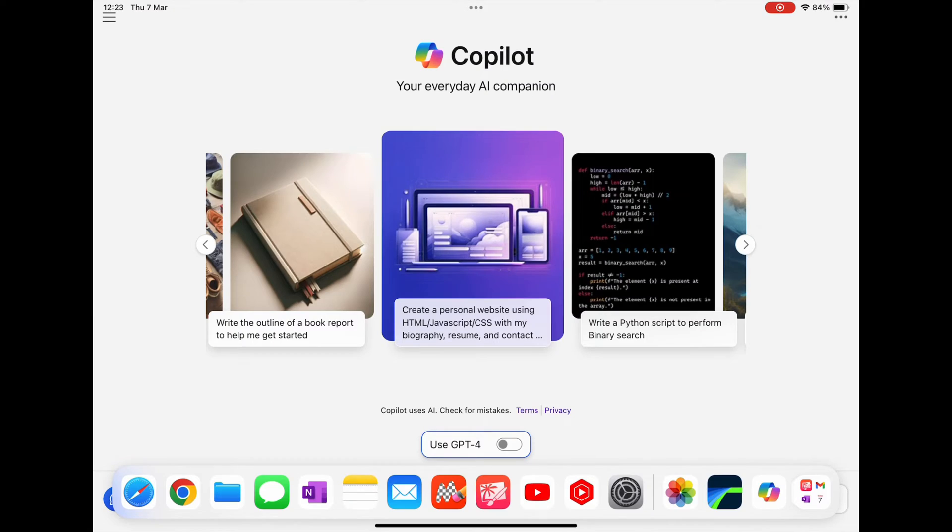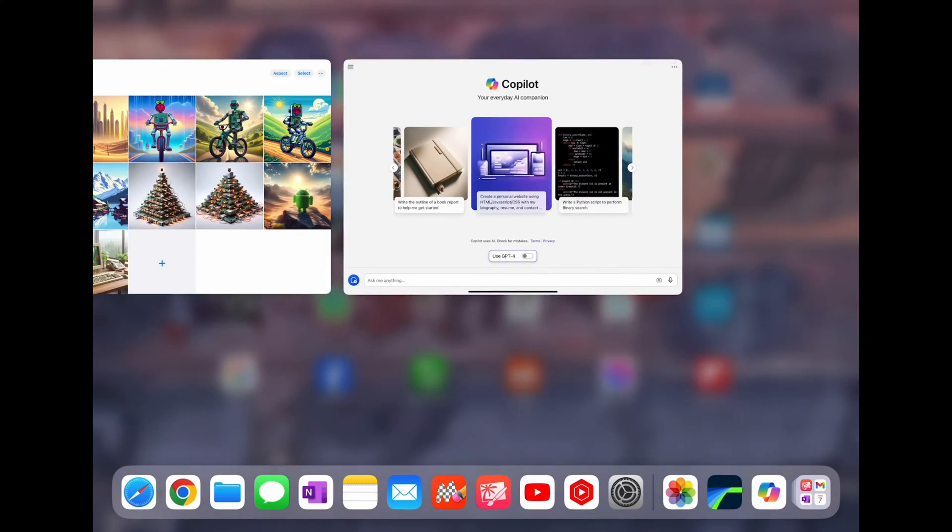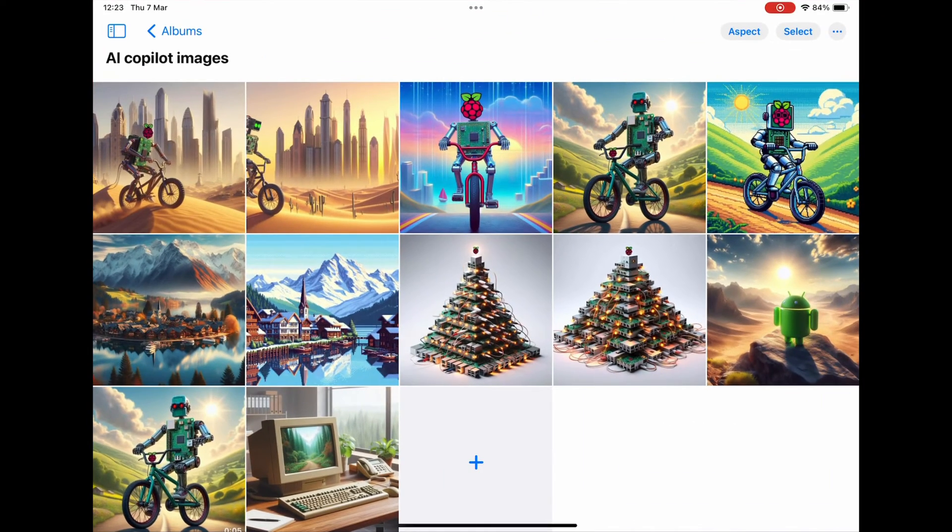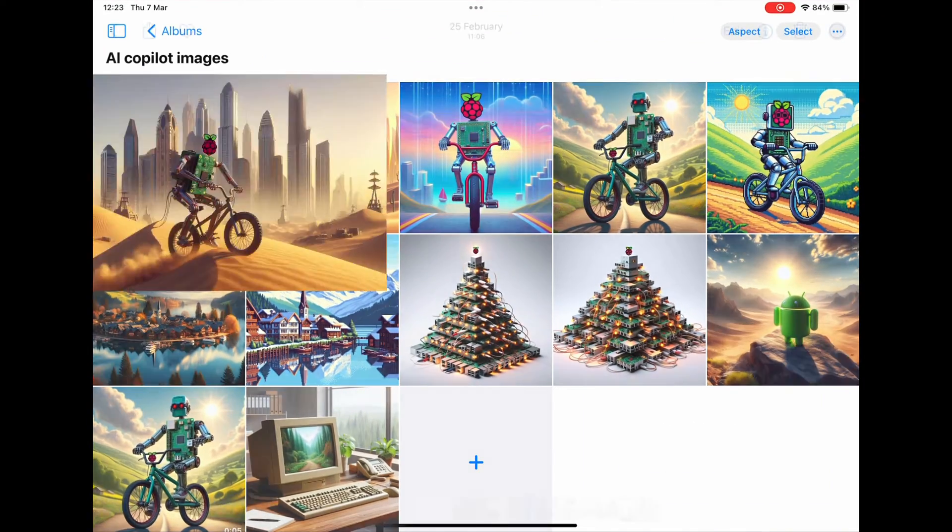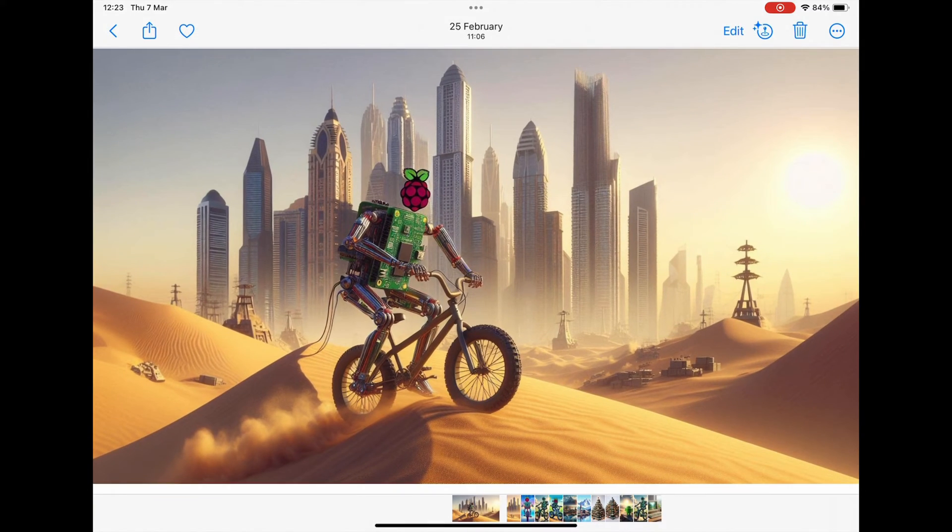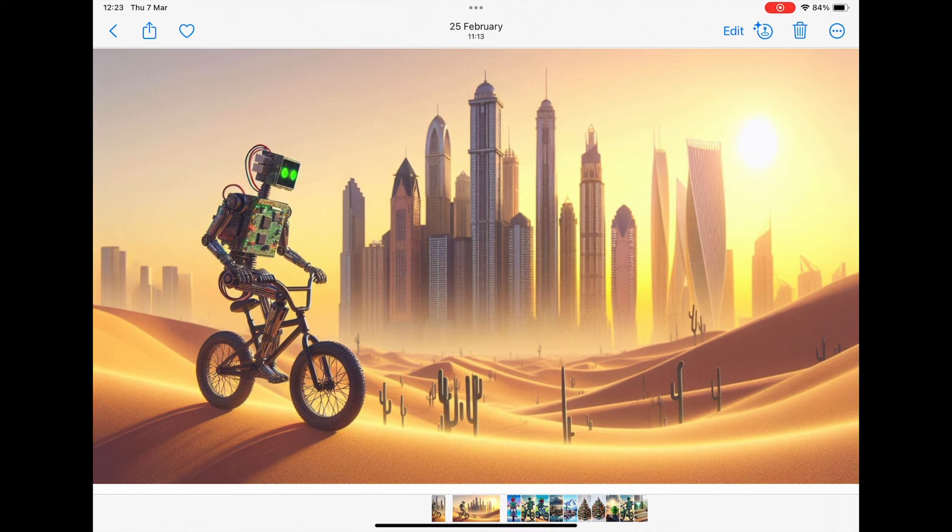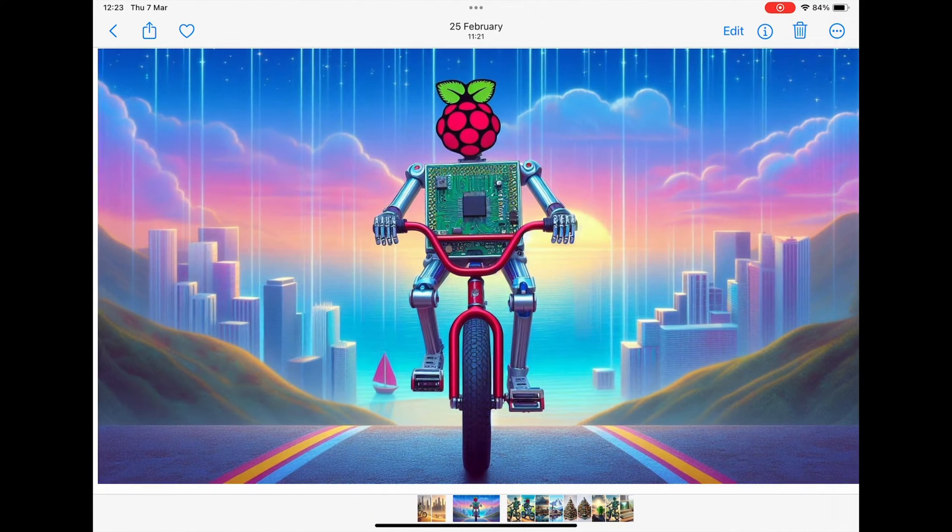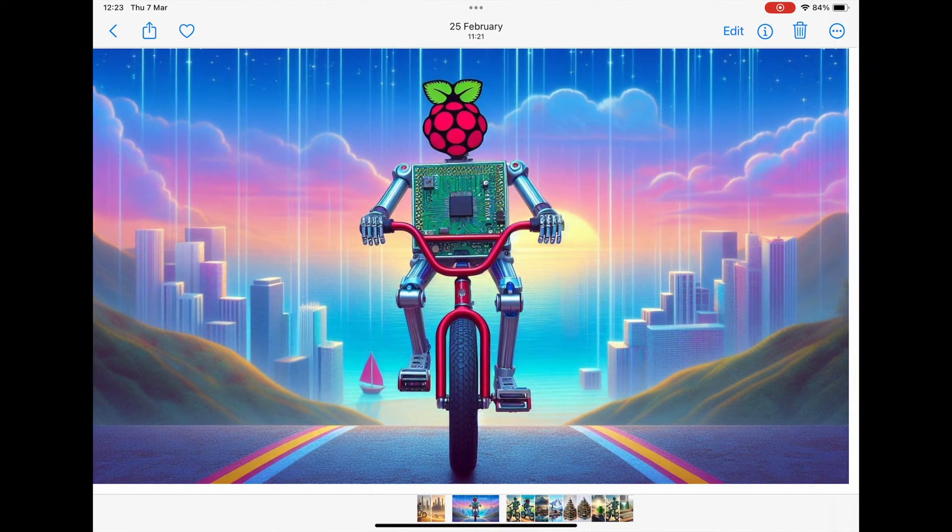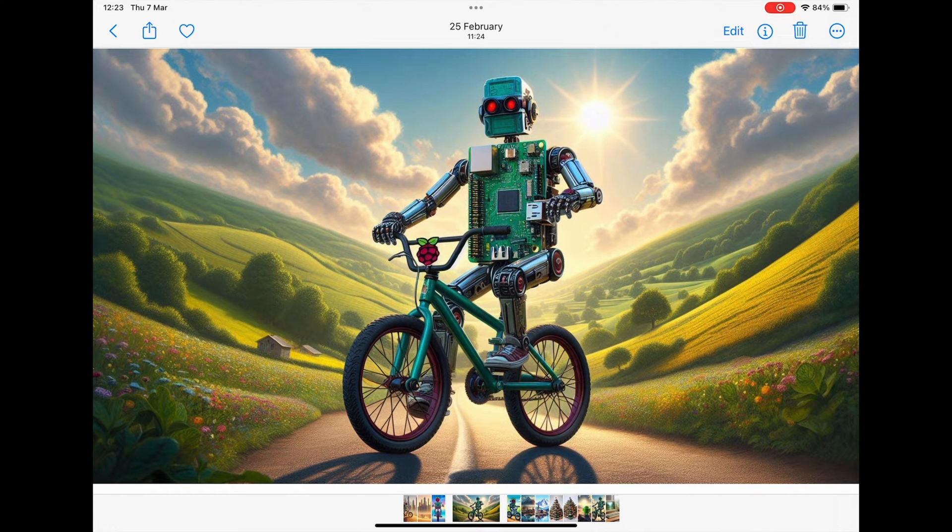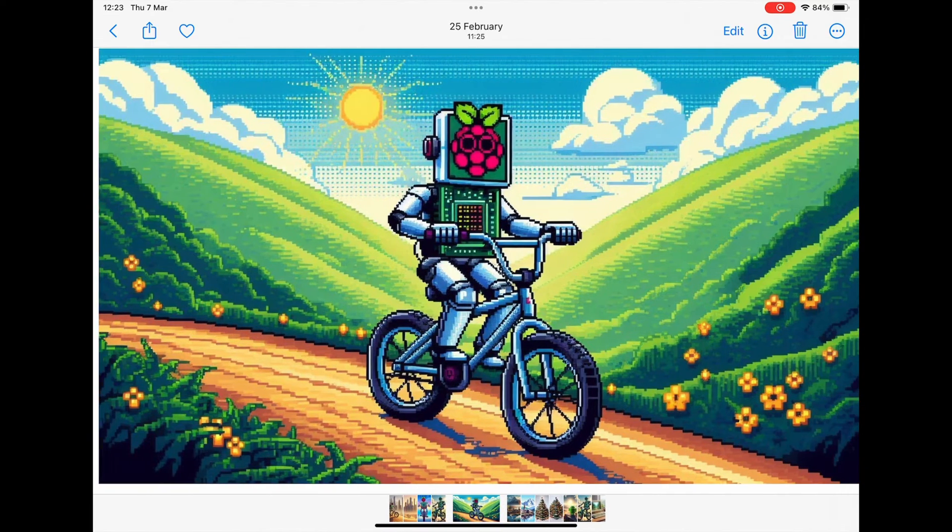I've been using it to create desktop wallpapers and also some of the thumbnails for my videos. Here are some of the things I've created and I've got no artistic talent, you just loosely put in what you want and I think it does a great job.